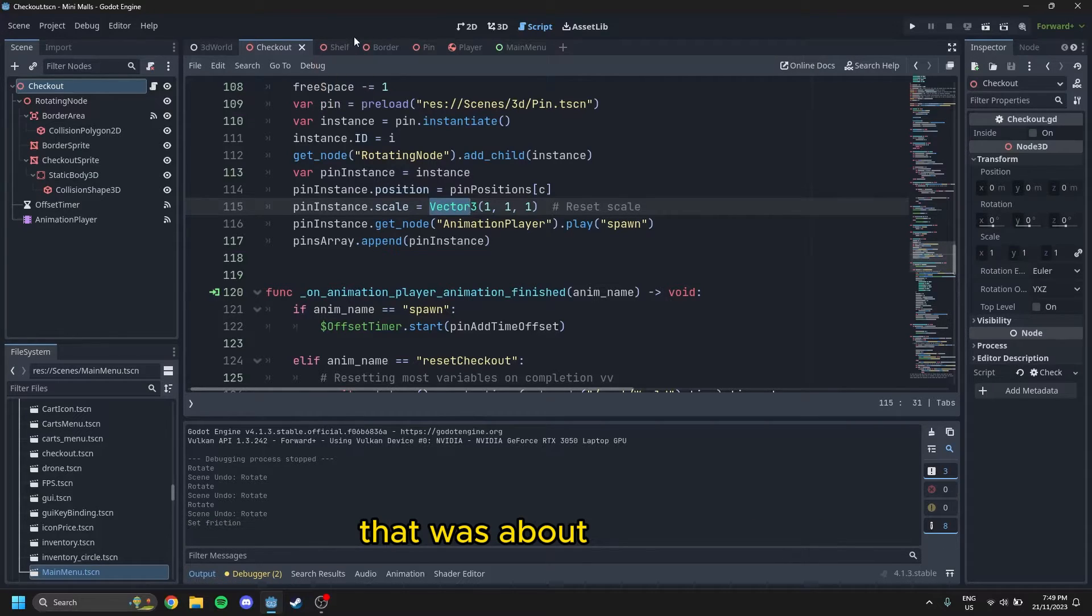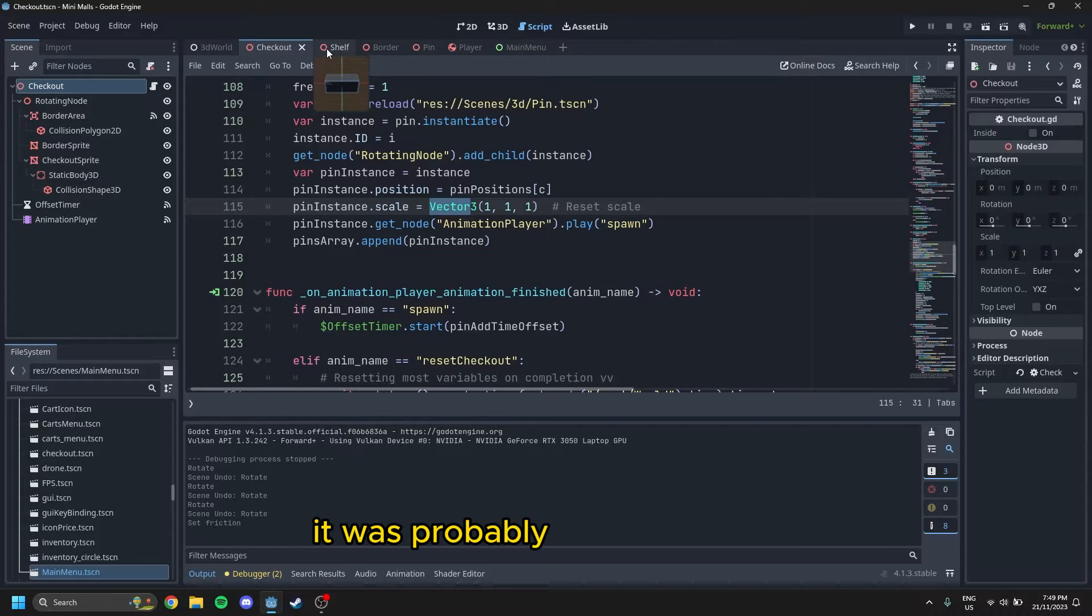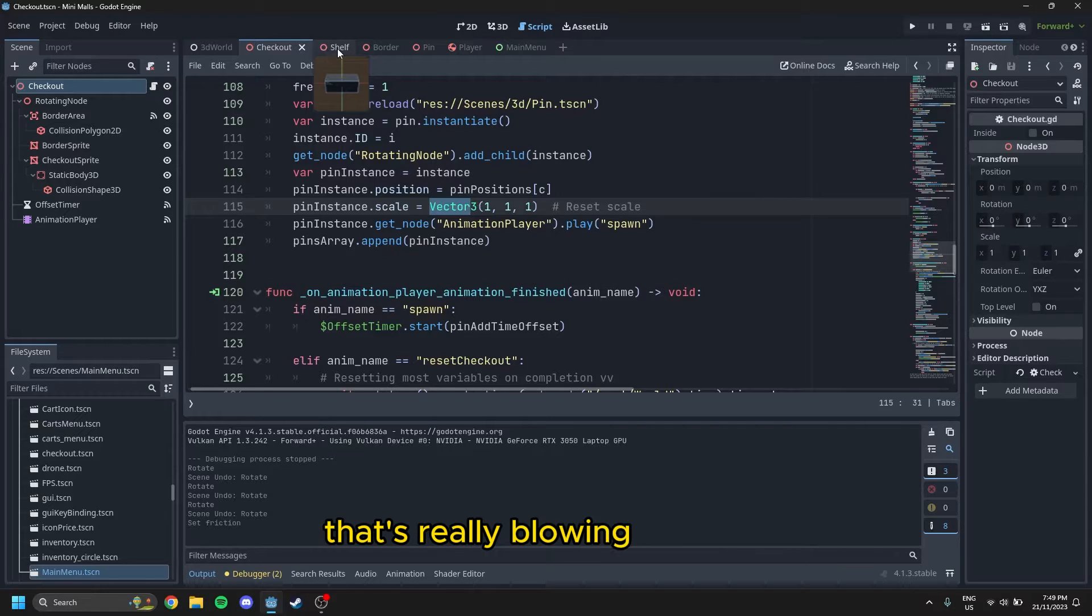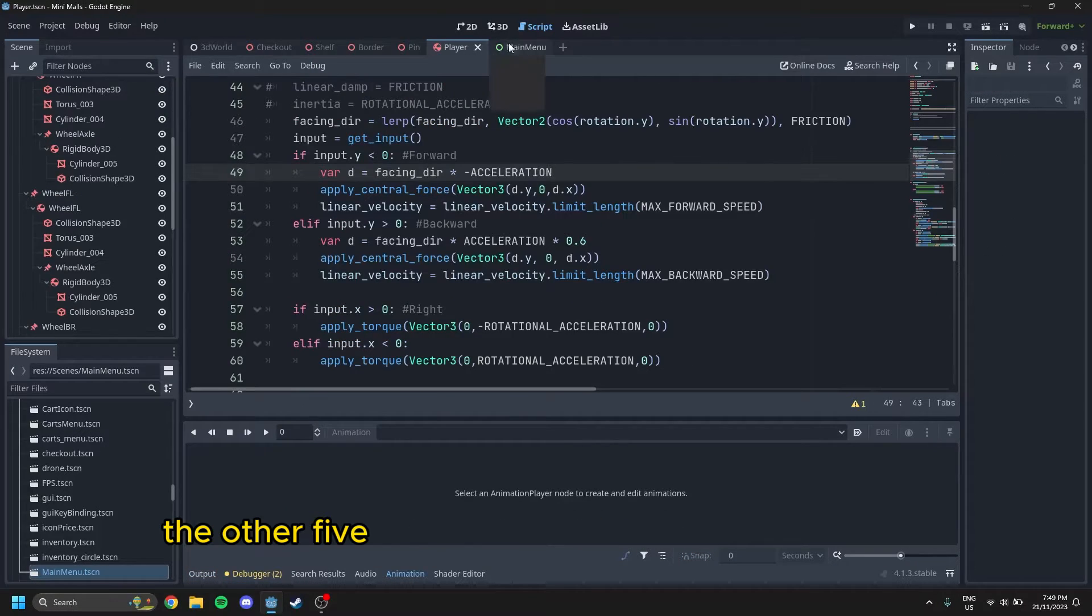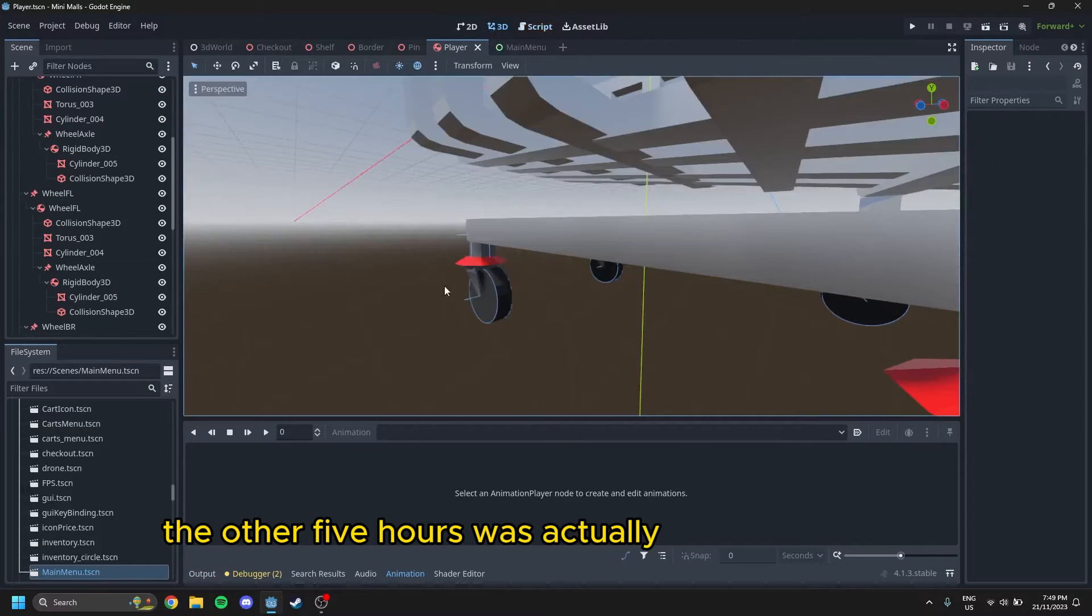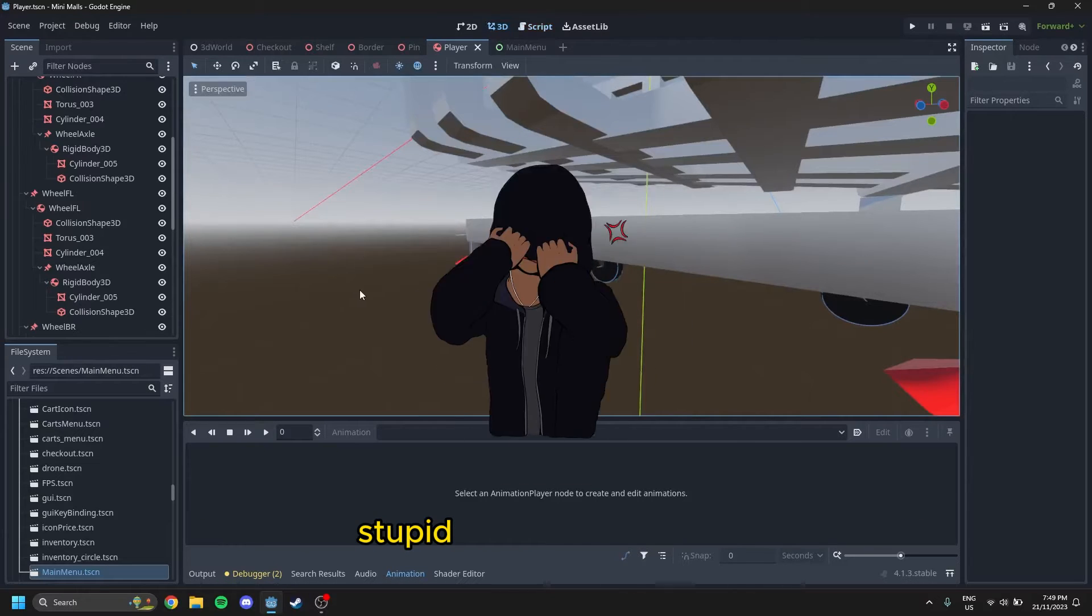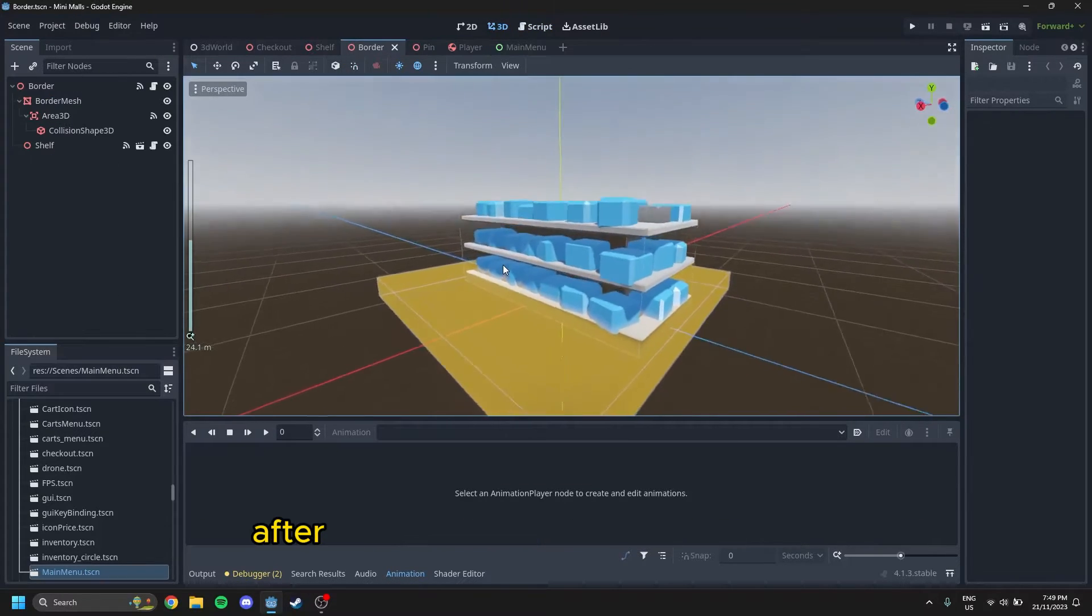That was about 50 hours, it felt like. No, it wasn't. It was probably something like 10 hours. Oh, even that's really blowing it up still. I don't know, maybe 5 hours. The other 5 hours was actually sorting out these stupid wheels, bro. I swear to God.